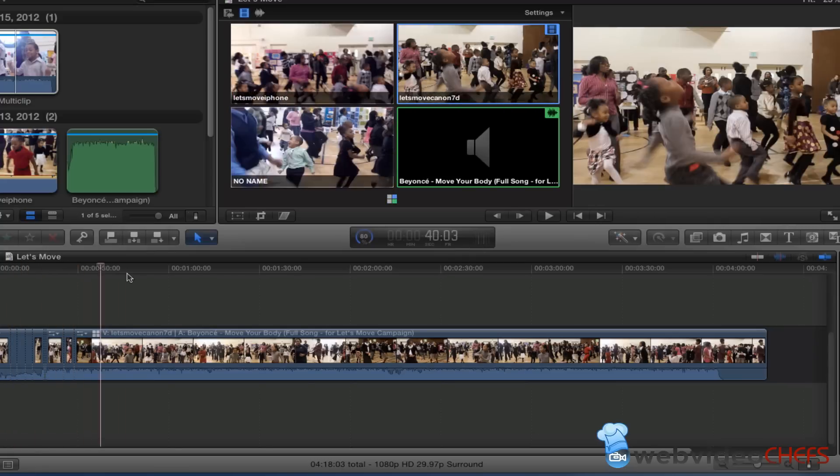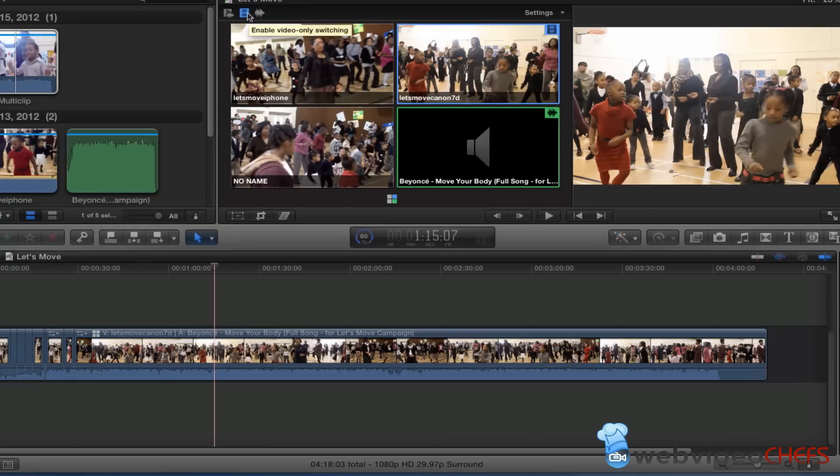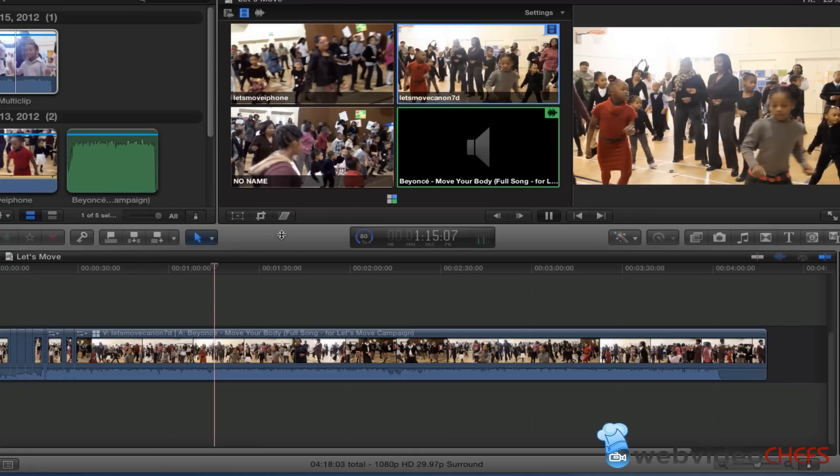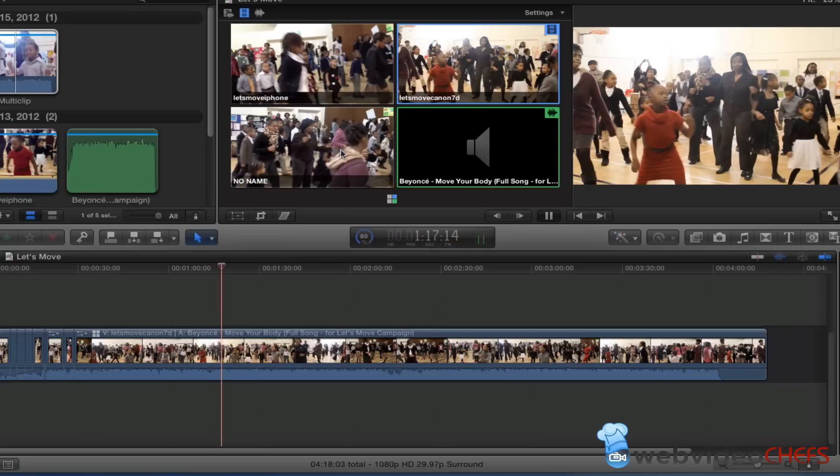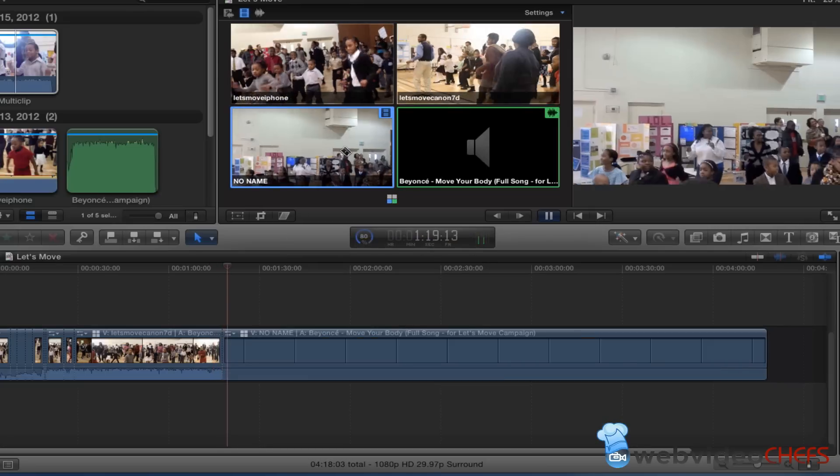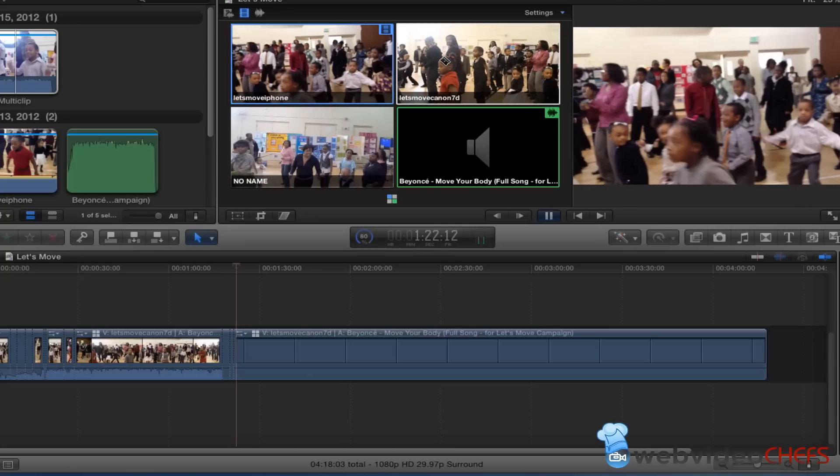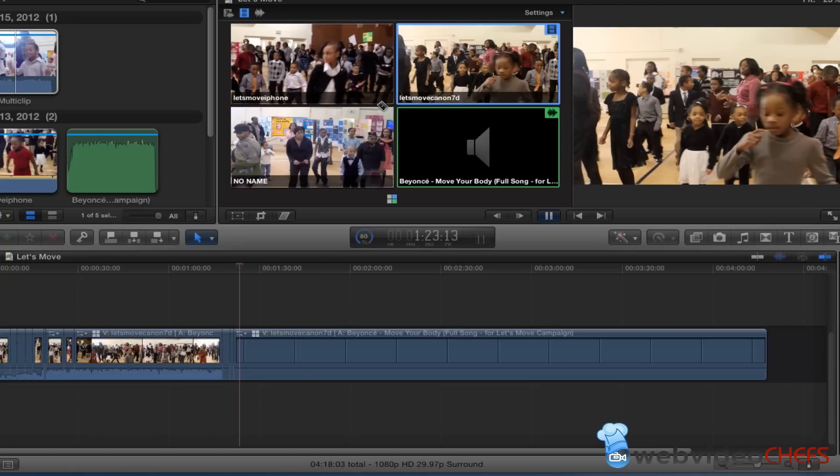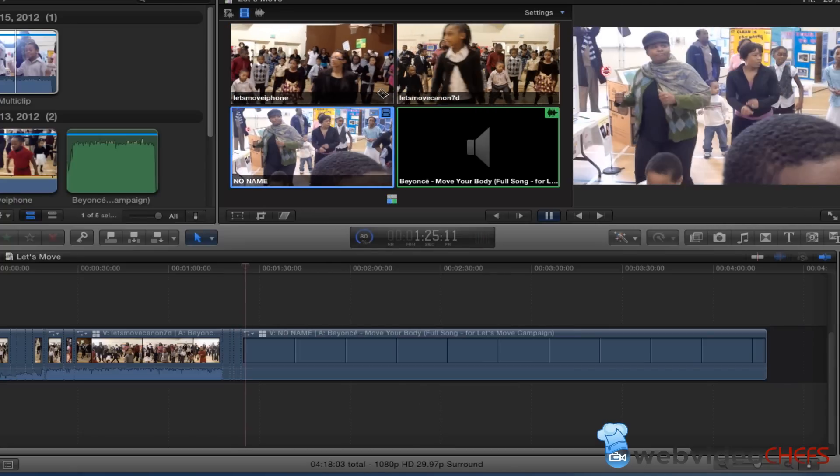So that is the basics of multi-camera. As you see, I'm just switching here, video-only switching. If I go here, I'm here. It's a little slow, dropping some frames.